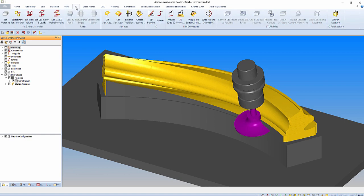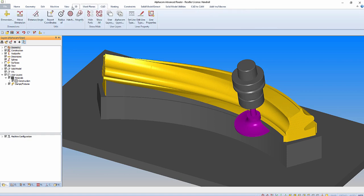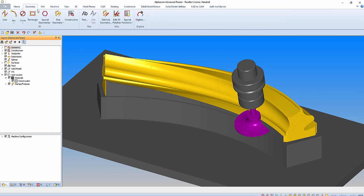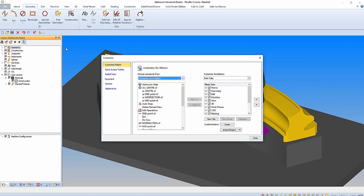Along the top we have a ribbon bar interface with various tabs. When we click on a tab a ribbon appears, and within these ribbon groups we have relevant command icons grouped together. If we right click we can customize the ribbon.